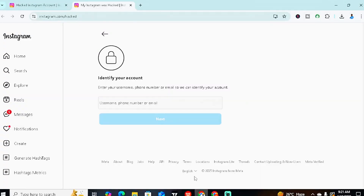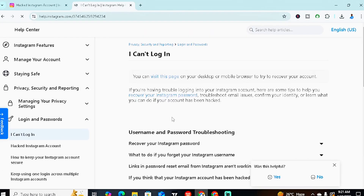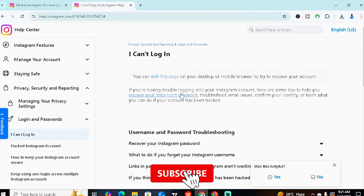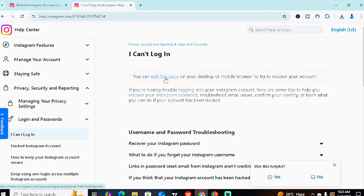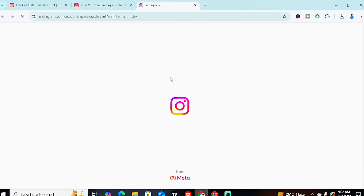For the demo, I'm going to insert my username — official underscore key case. After inserting your username, click Next. You can also use your phone number or email address linked to the account. It will bring you back to a page saying you can log in and visit the page. Click 'Visit this page.' If you want tips directly from Instagram, you can click 'Recover your Instagram password,' but let's go with 'Visit this page.'